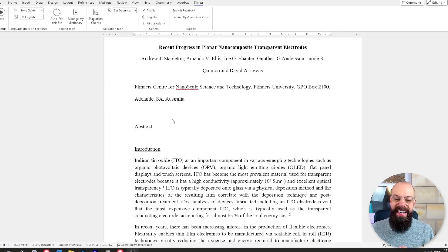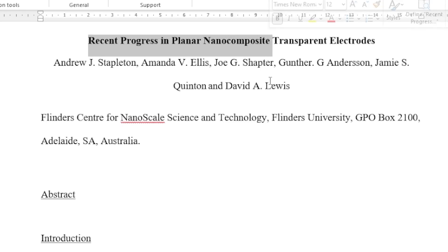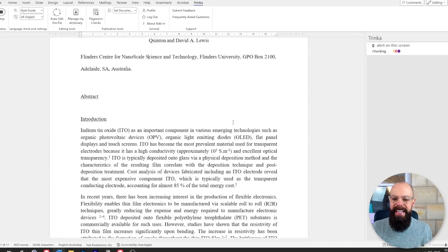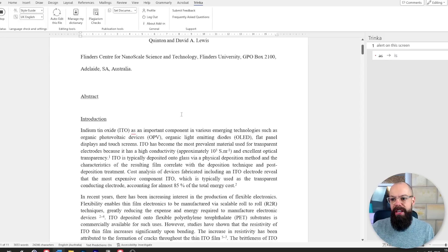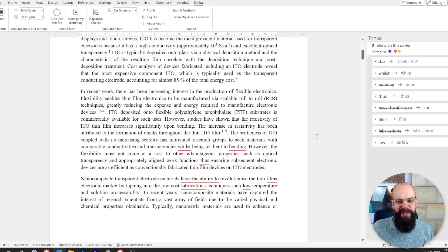Here is a paper that I never released — recent progress in planar nanocomposite transparent electrodes. Let's start Trinka up on this paper that was in progress and see what it has to say. This is really where most people would start using Trinka, in that late writing stage. It's picked up some interesting things, though there are some things that don't really make sense — you still have to use your own intuition and decision-making skills as a writer.